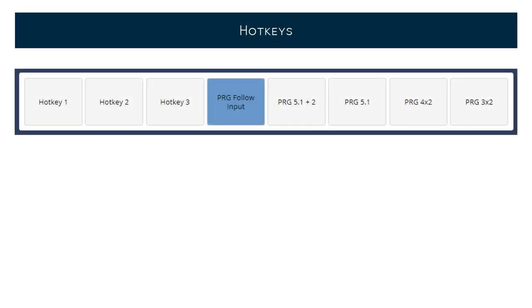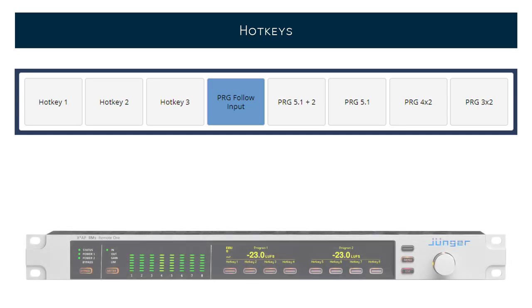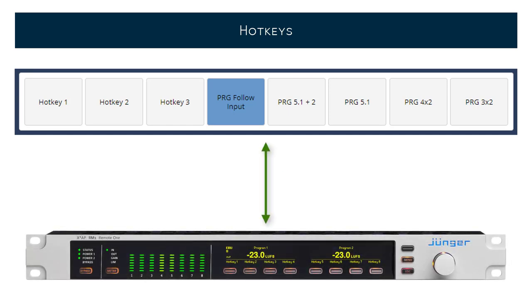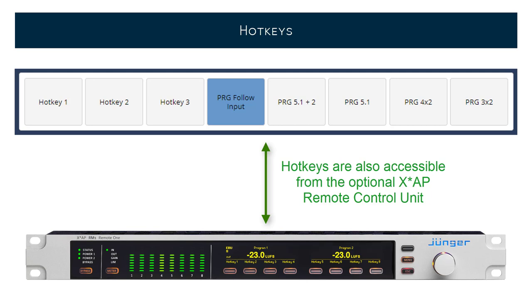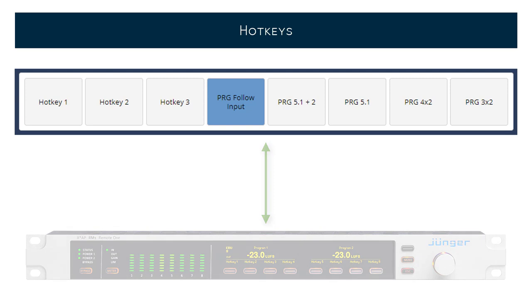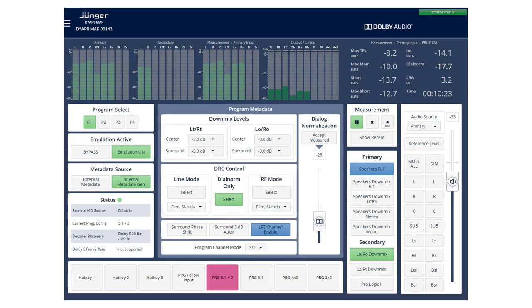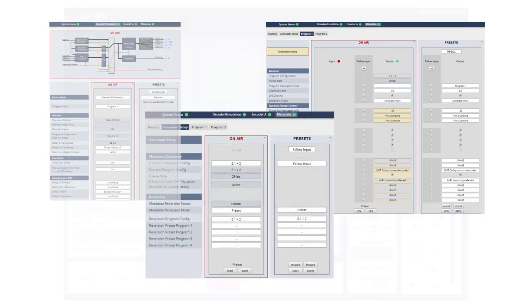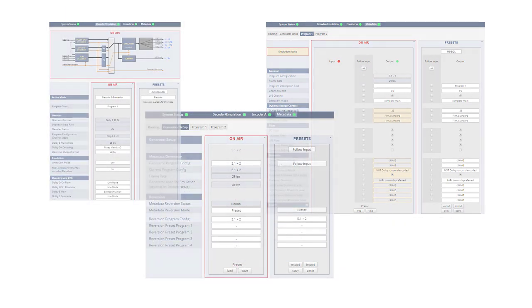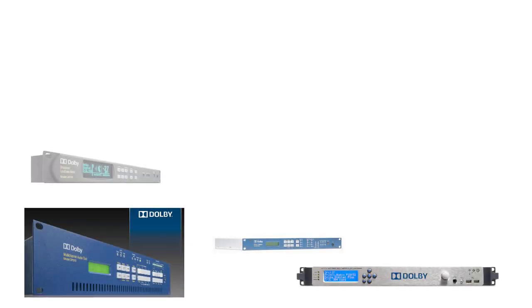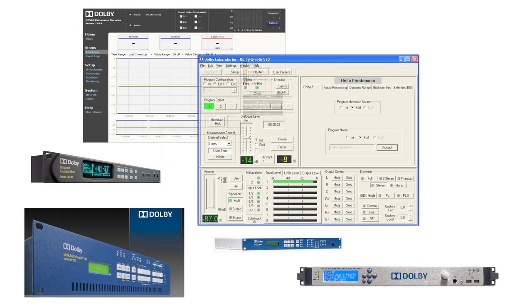Just like with all DAP products, the MAP features eight hotkeys that can be assigned to a variety of functions, ranging from simple switching up to reconfiguring the whole device for different tasks. With the factory default settings, five of these hotkeys are used to recall the most common Dolby program configurations when running on internal metadata. Access DP combines the most used parameters, which until now have been spread over different pages on the MAP user interface, or even scattered over different applications when working with Dolby's DP series of devices.